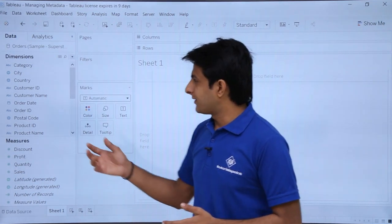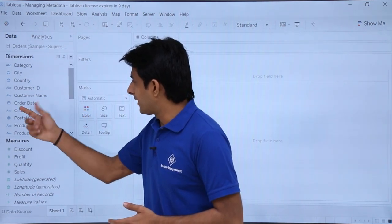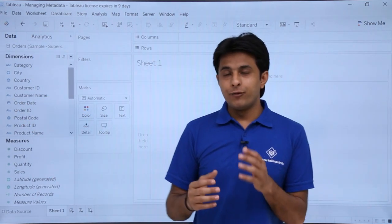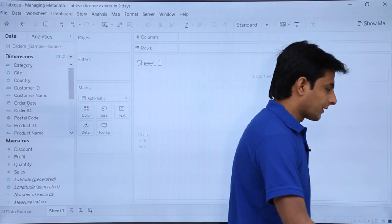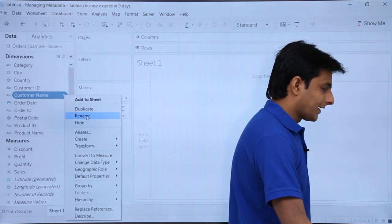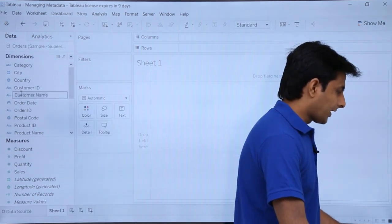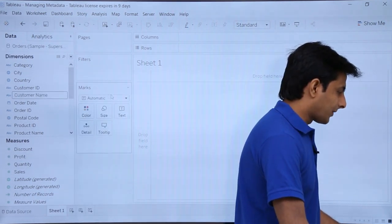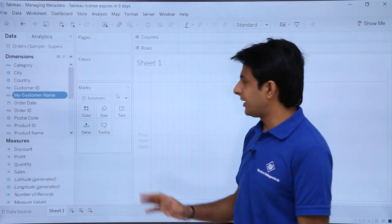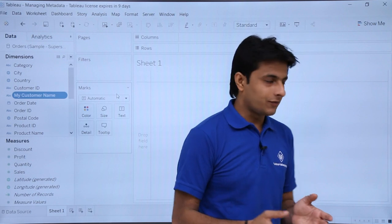The next topic is renaming a field. Suppose I want to rename 'Customer Name.' Simply click the dropdown and there's an option called 'Rename.' I'll click on 'Rename' and type 'My Customer Name,' then press Enter. You can see the name has changed.